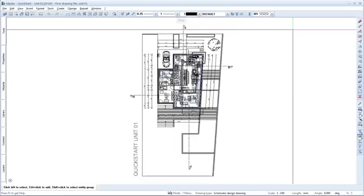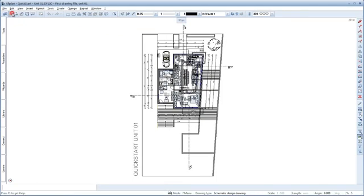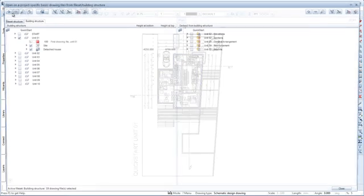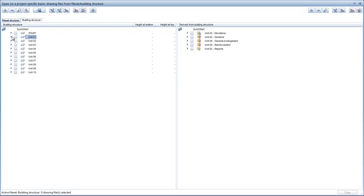The project data from Unit 1 are still open. Let's open the data for this unit now. Click Open on a project-specific basis and deselect the structural level for Unit 1.